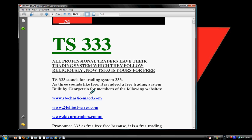TS 3333 is a free trading system that we have built to assist traders, so that they can start with a trading system. A trader must have a tool — a trading system — before applying excellent risk management and excellent money management.